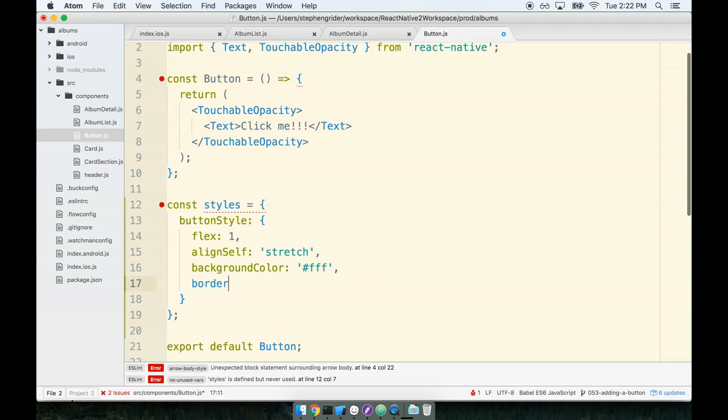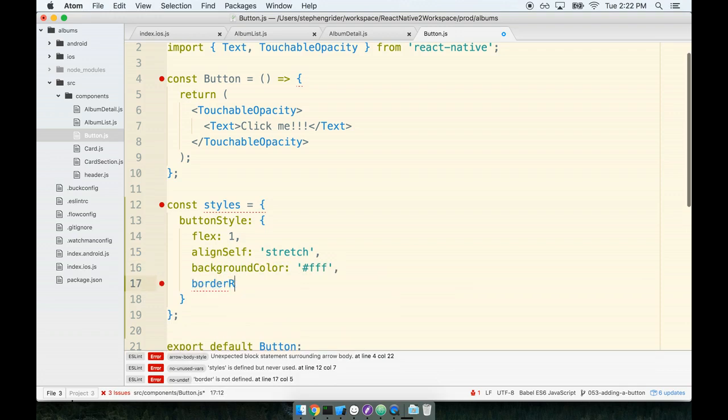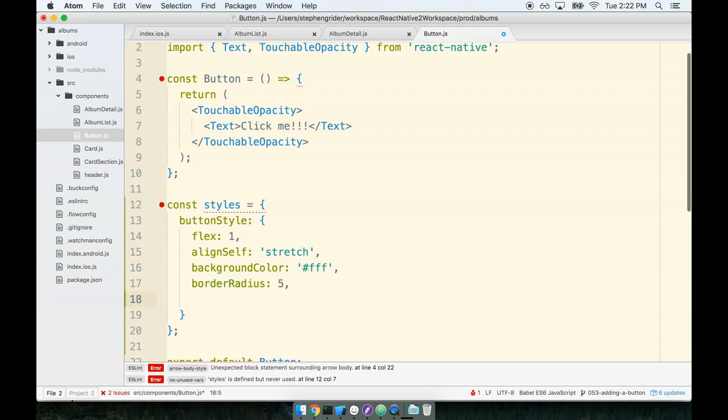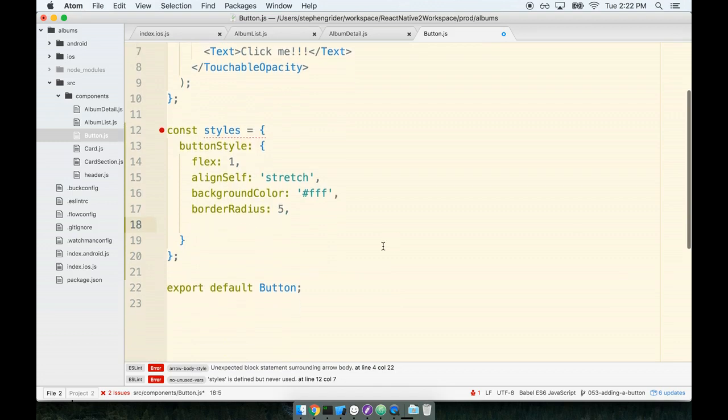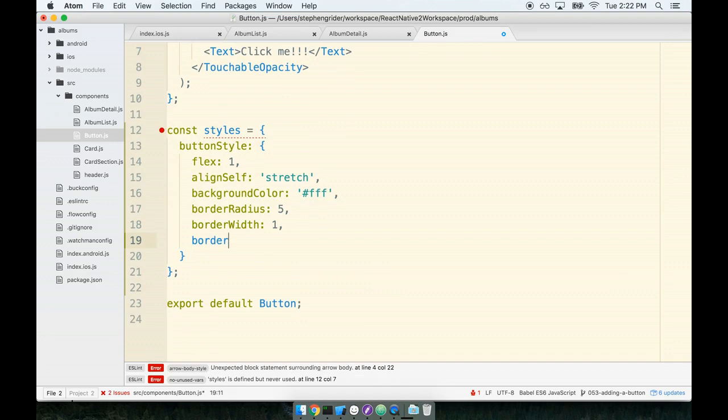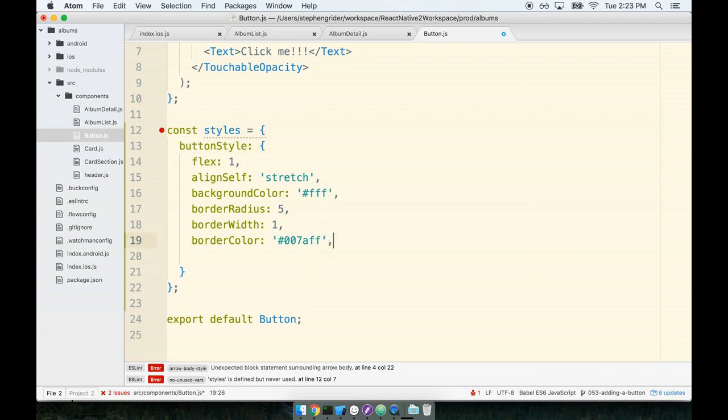So we'll do a borderRadius of five - this will give it nice very rounded borders. We'll do a borderWidth of one and a borderColor of - and you have to write this one down - 007AFF. This blue color right here maps up pretty nicely with the iOS blue so our button is going to look kind of like an iOS button.